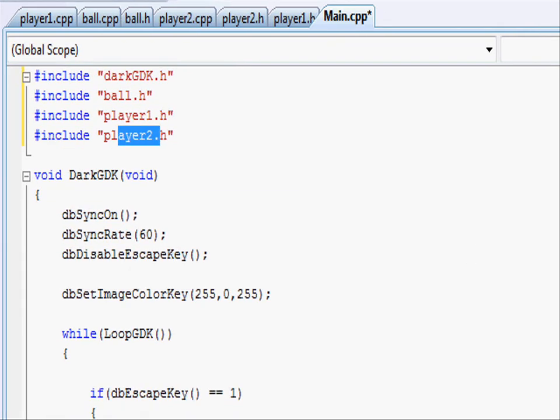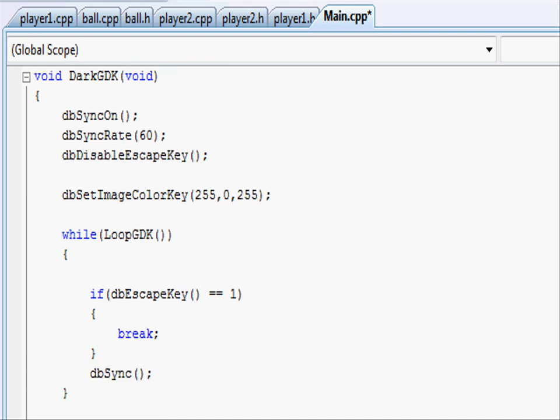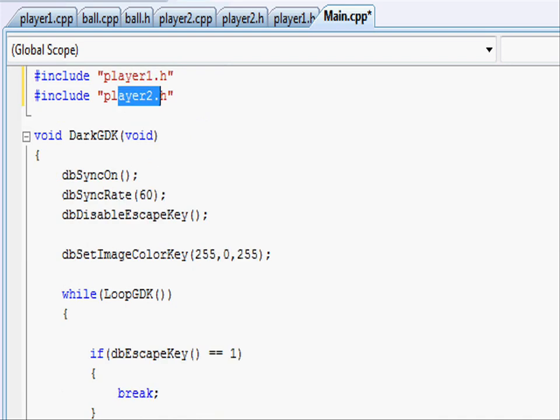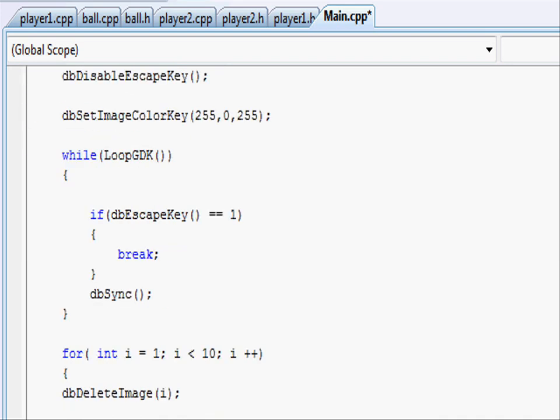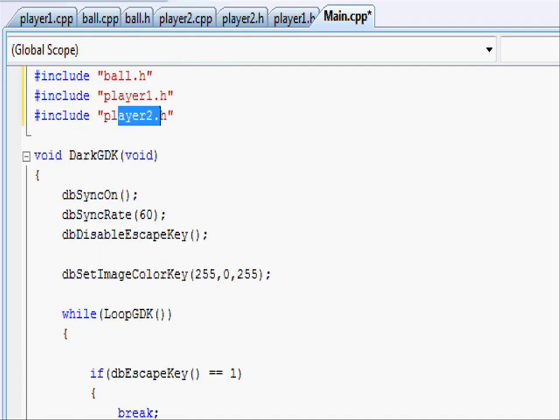As the code in the main.cpp goes it's just exactly the same as in our previous tutorials just taking out all the sprite functions and everything like that. So we're just left with our initializers, our while loop and our deletion for loop.